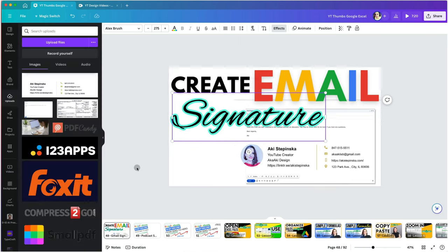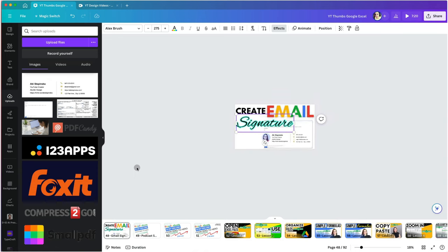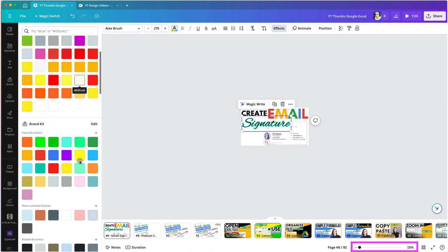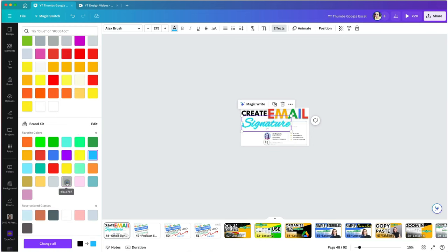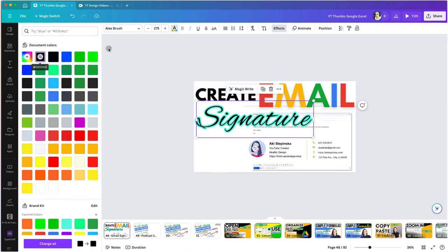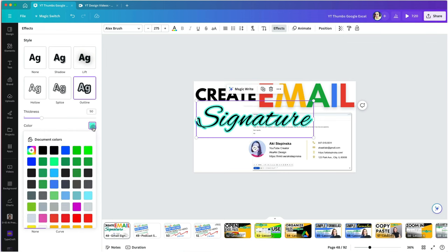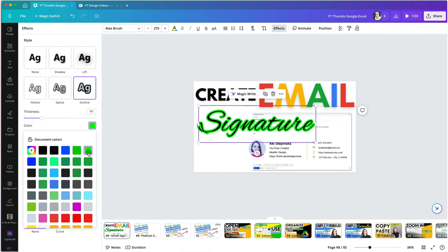To test how it stands out, I like to zoom out with my track pad or use the zoom option at the bottom right. Then I'm going to test out a few more colors. I think the bright green is the best, so I will keep that.